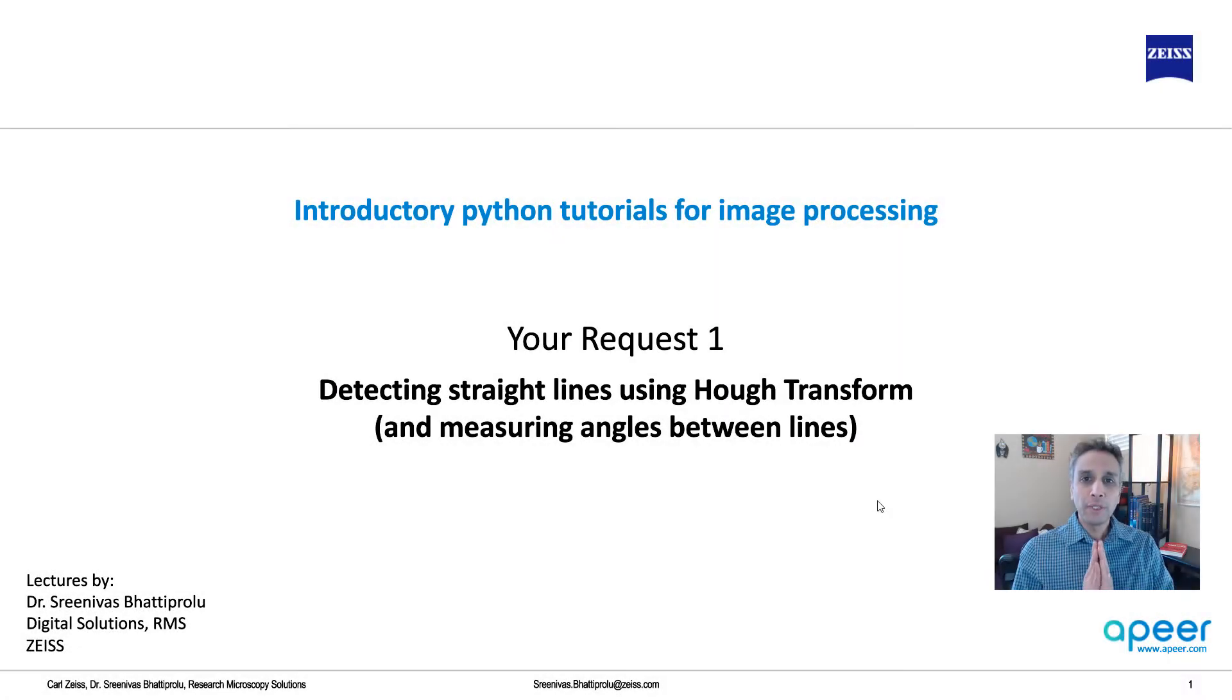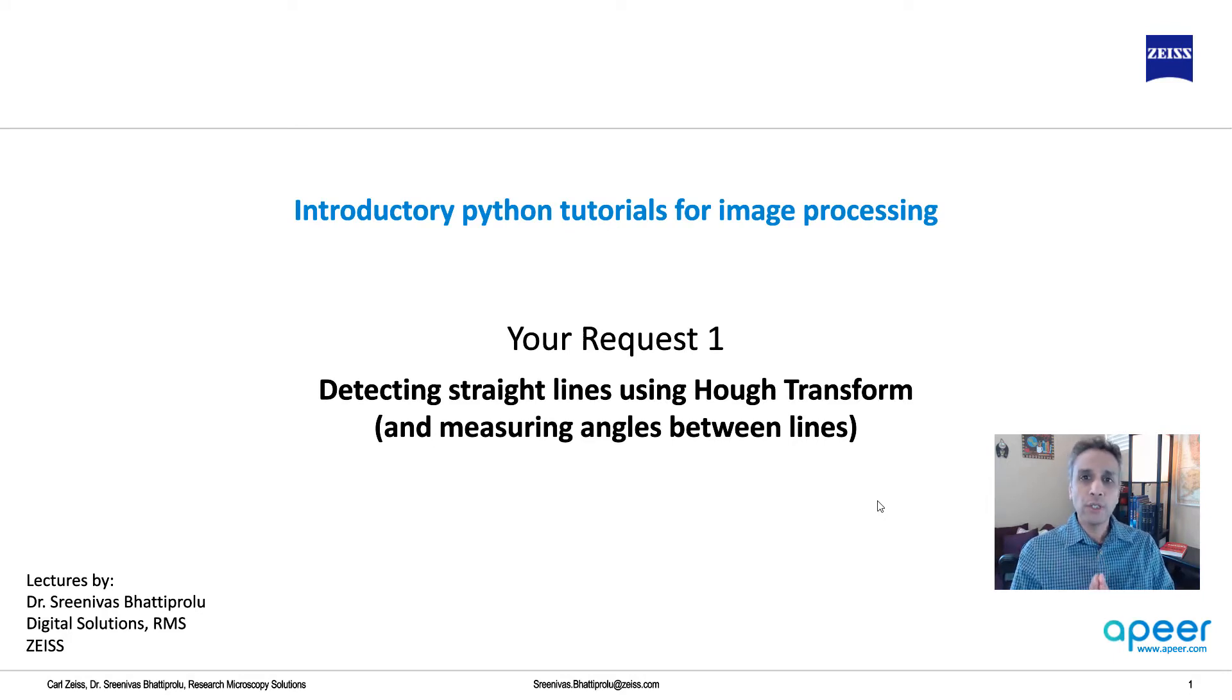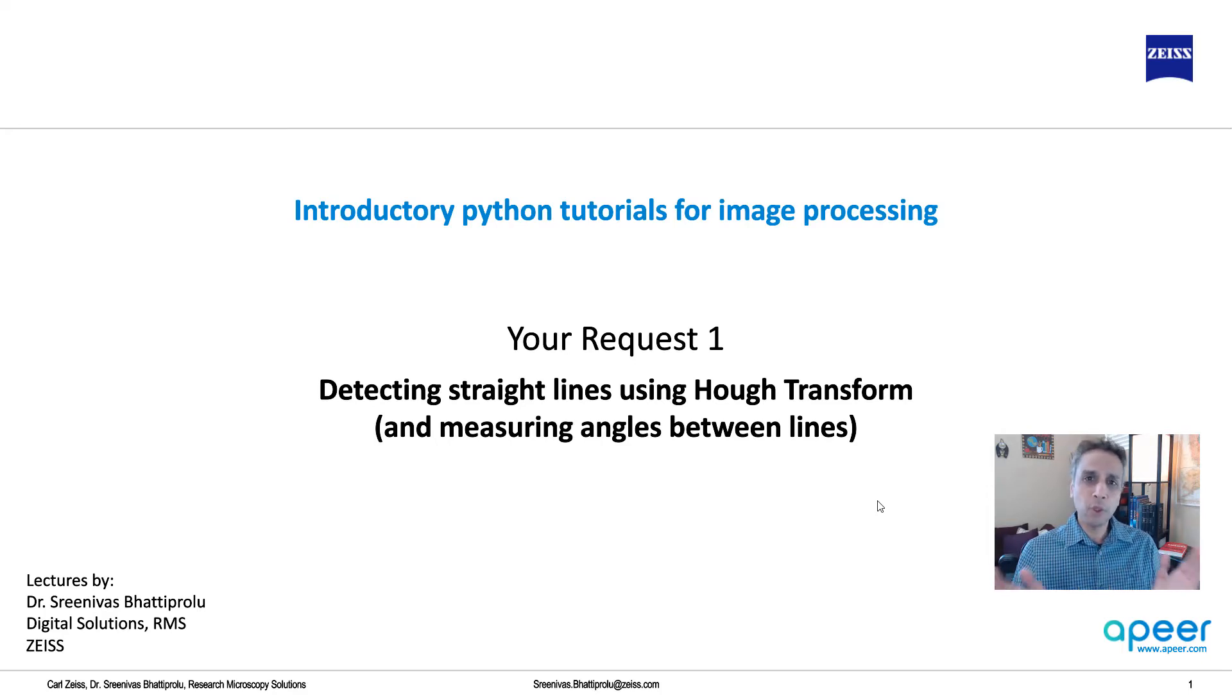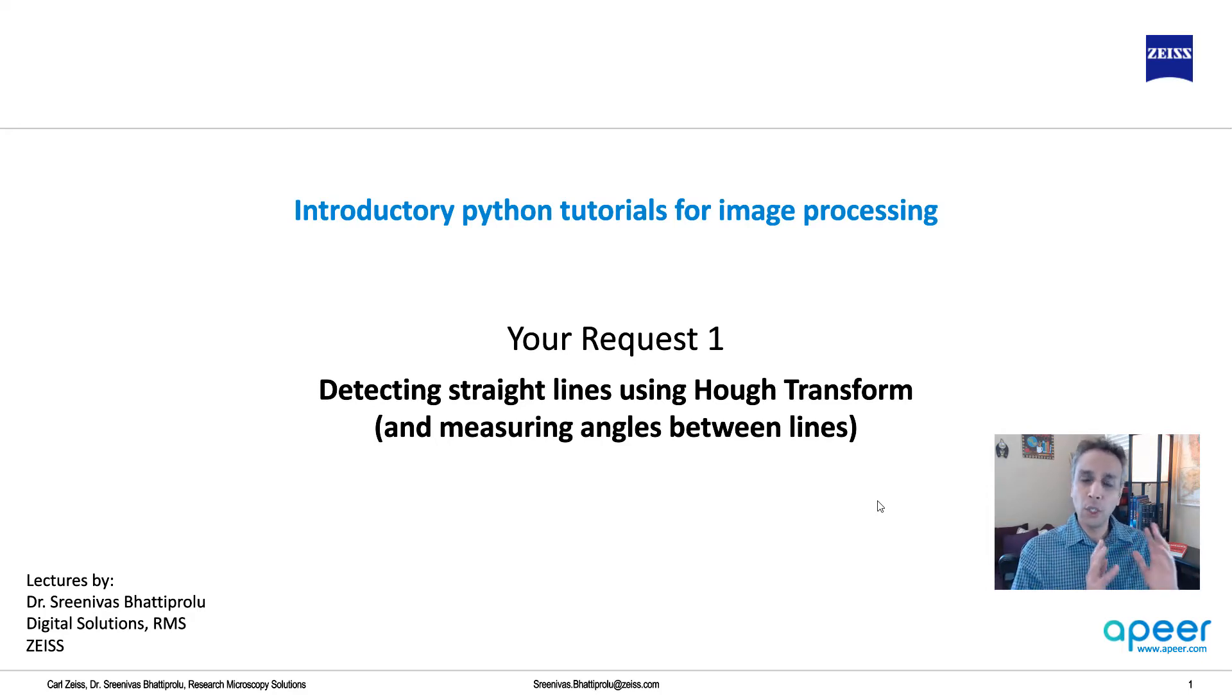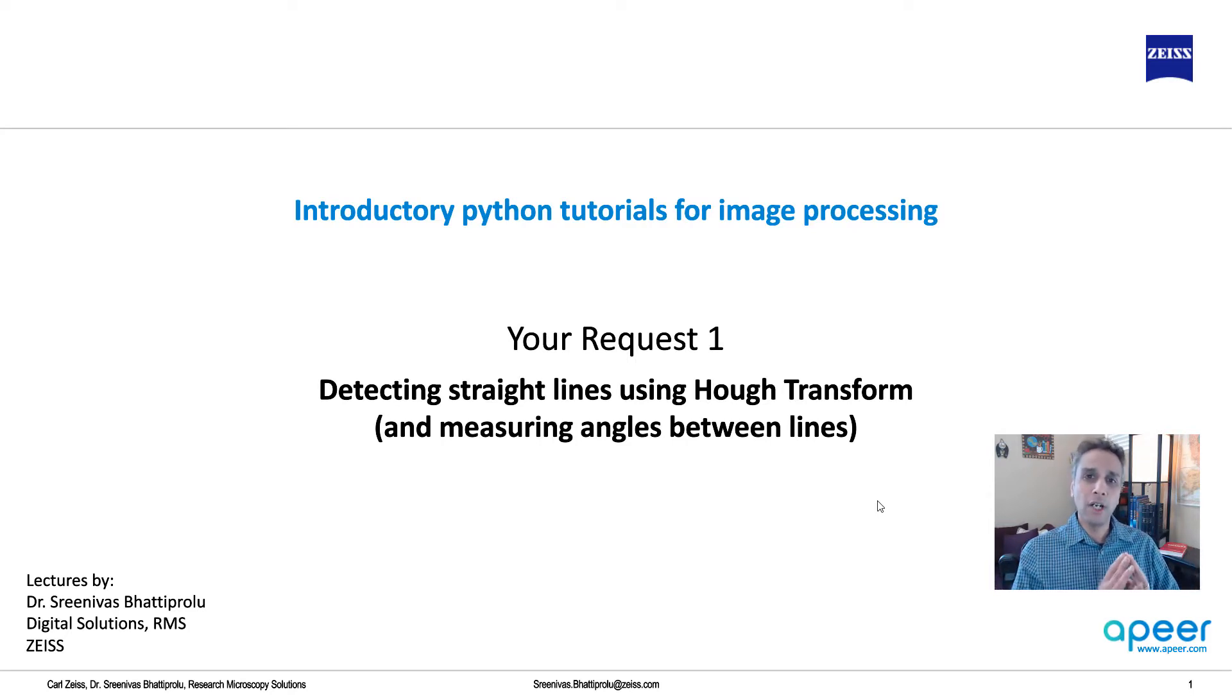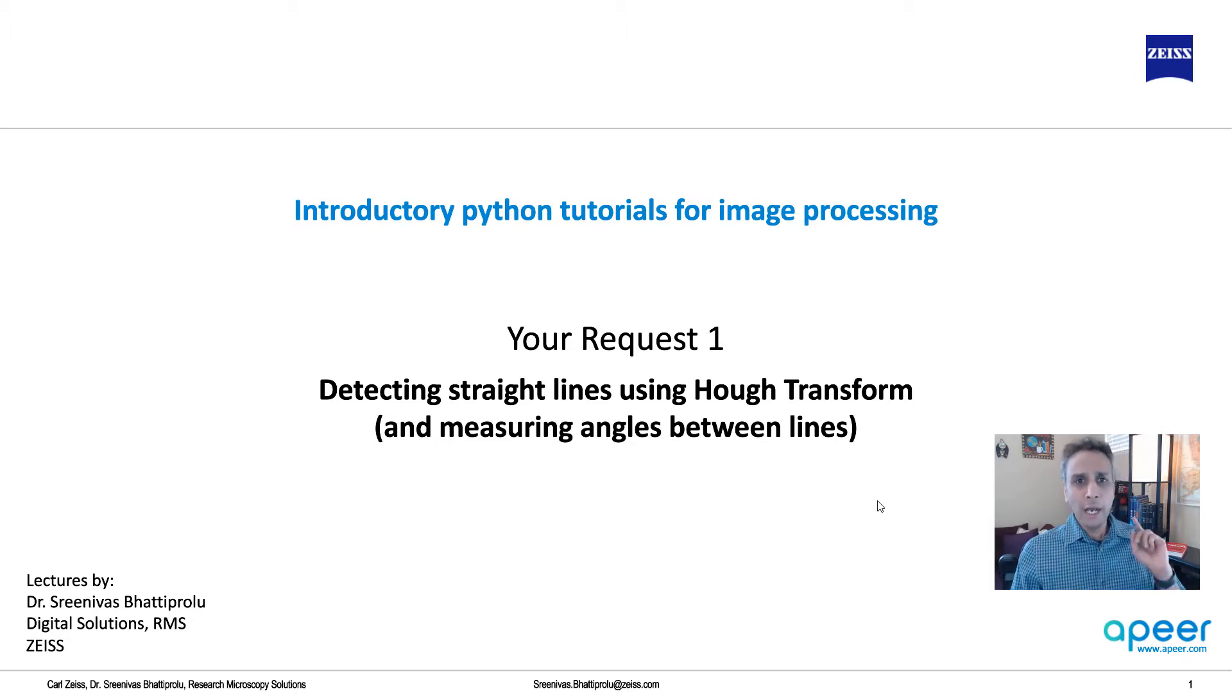Hi everyone. Welcome to the tutorials on introductory Python for image processing, brought to you by the Appear team at Zeiss. I request you to sign up for your free account at Appear.com and explore the machine learning tools. You may not need to code anything - it's always great to know how to code, but there are a lot of tools for deep learning, semantic, and instant segmentation on Appear.com, so please check it out.